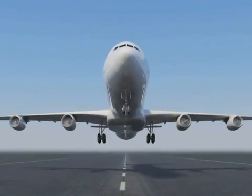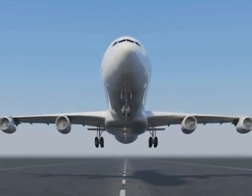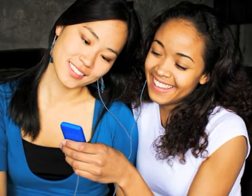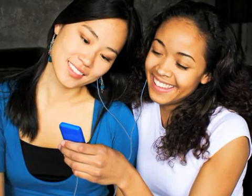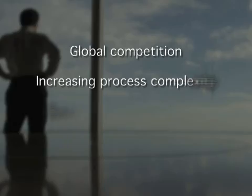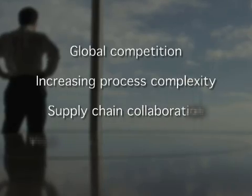To continue growing, you're getting ready to hit the global market with your new line of MP3 players. Growth and globalization bring new challenges.